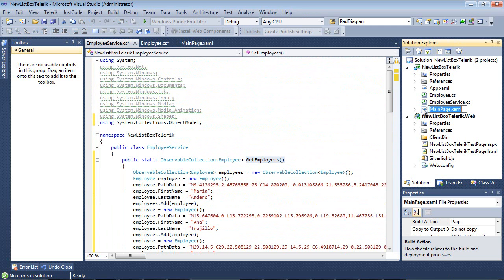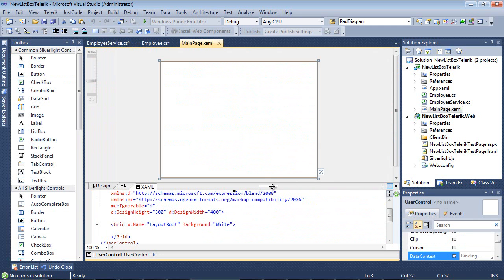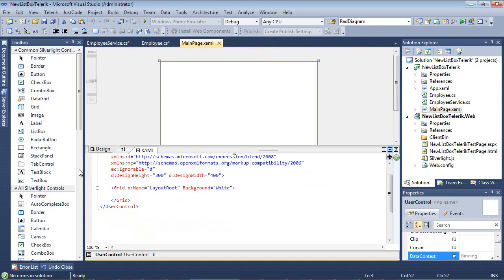Next, we'll go ahead and switch over to our MainPage.xaml. Once we open our MainPage.xaml, the first thing that we're going to need to do is add in our Telerik XML namespace.